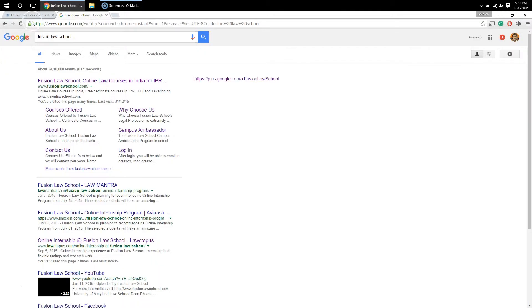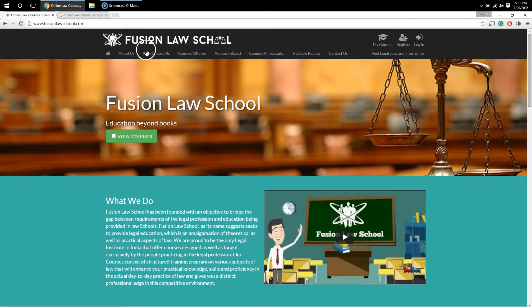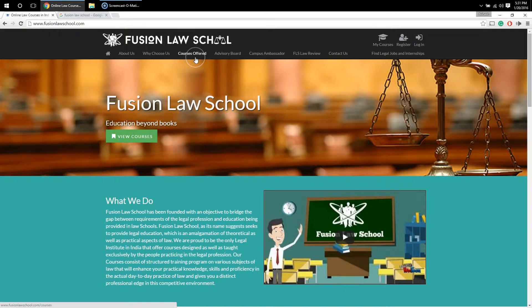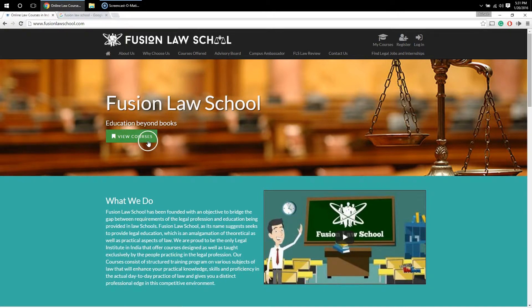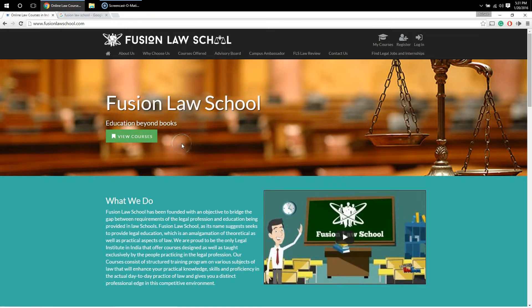Once you do that, you have two options: you can either click on the 'Courses Offered' menu, or you can also click on the 'View Courses' tab. Once you do that, you will be redirected to the page where we list all the courses offered by us.